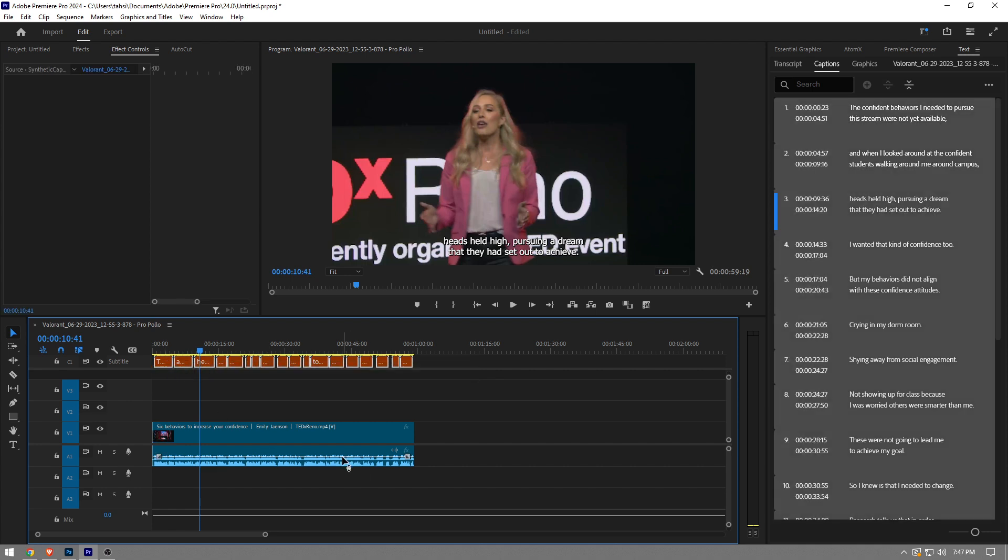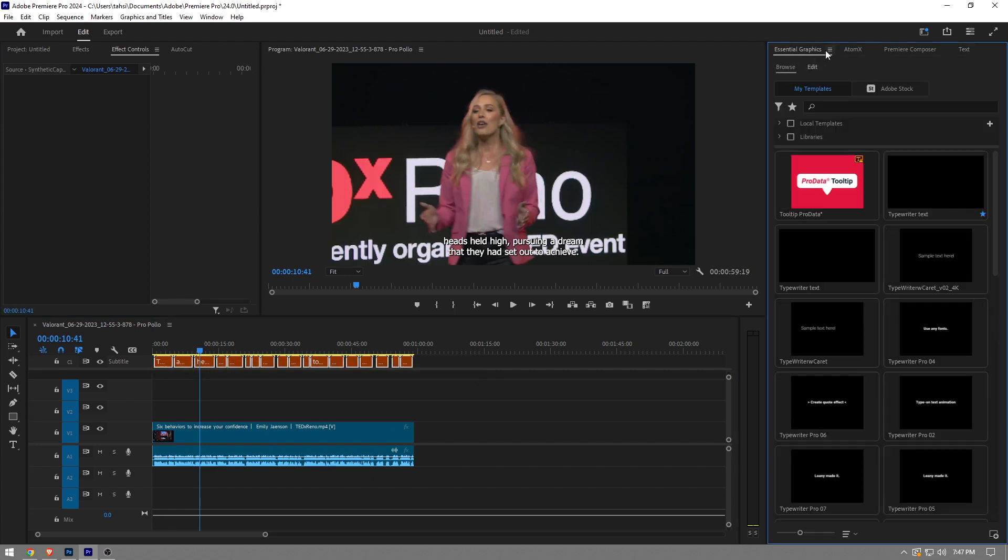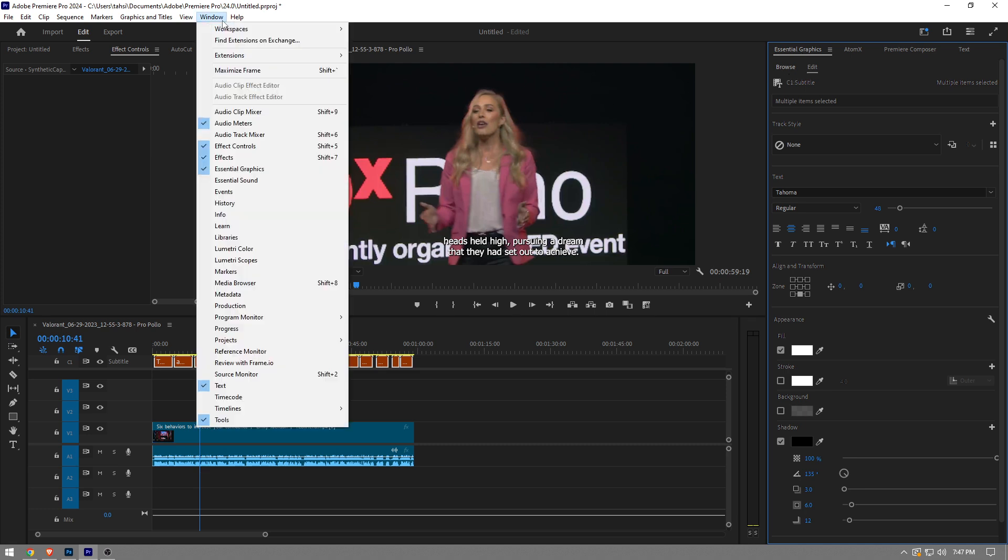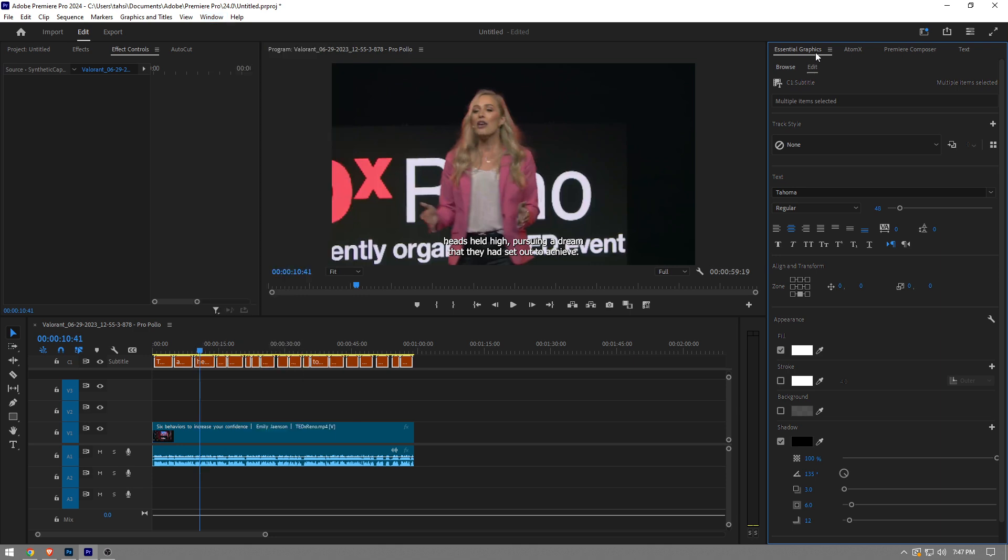You want to go to essential graphics and then you want to go to edit. If you don't see the essential graphics, don't worry. Again, you want to go to window, and then you're going to see the essential graphics right here. Once you click on it, the essential graphics window will pop up. Here you can basically set the text to any font that you want.